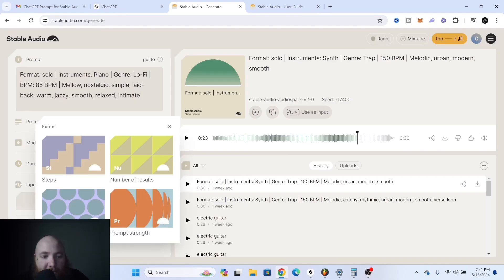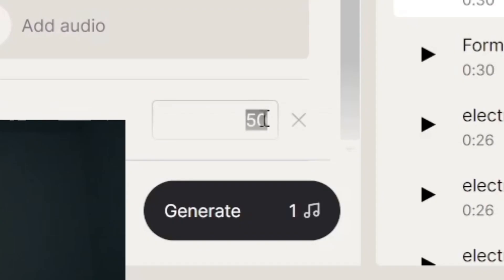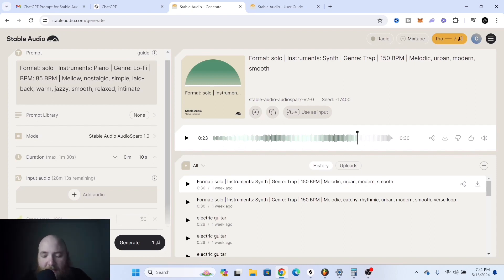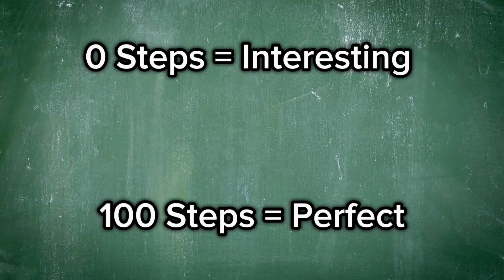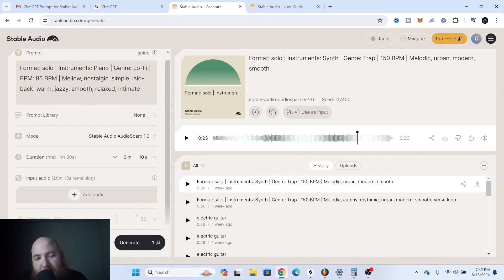In the extras you can add an amount of steps, which I don't fully understand. They say it's best to keep it at 50, but I've used it anywhere from 20 up to 100. At 100, the melody can sound a little choppy and robotic. Think of steps like a spectrum between perfect and interesting — more steps means it does what you want; fewer steps means more randomness and interest.